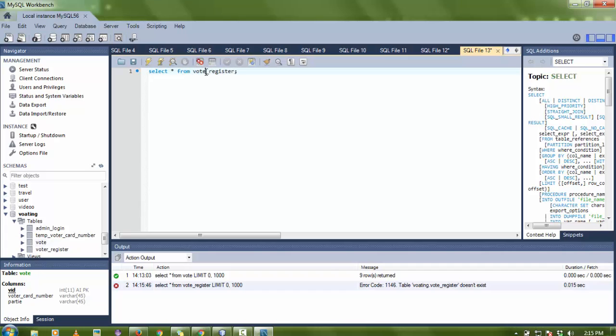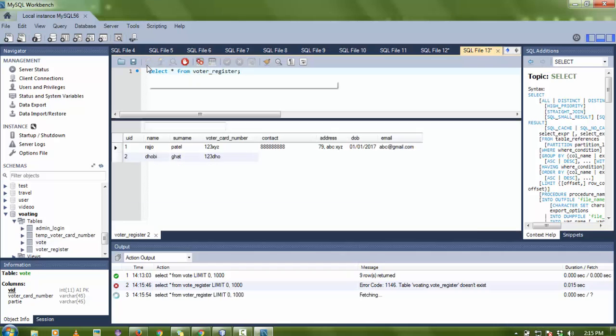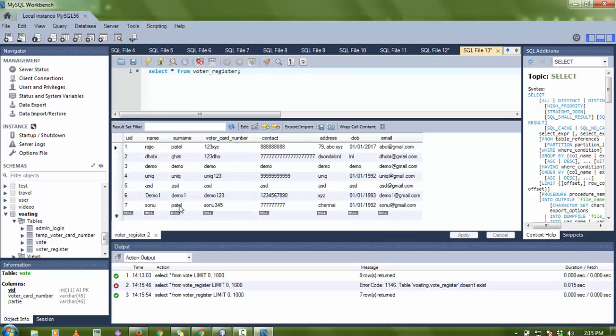Here in the voter table you can see the seventh entry is Sonu Patel, voter card number Sonu345, with all the details filled in correctly.